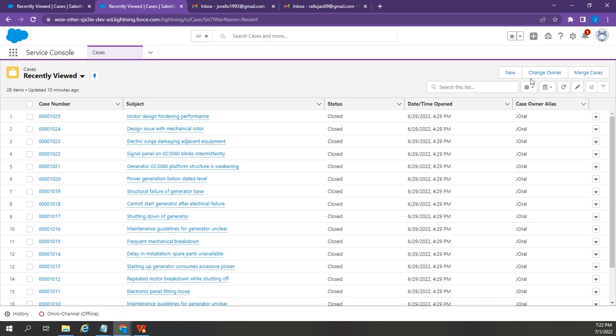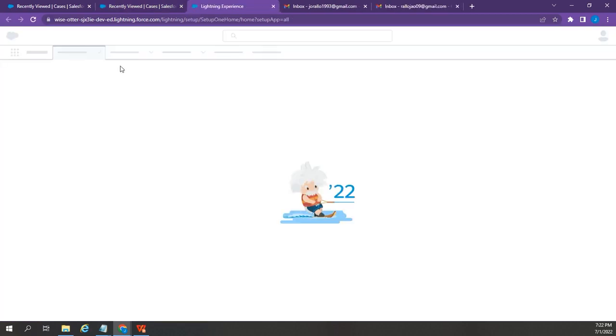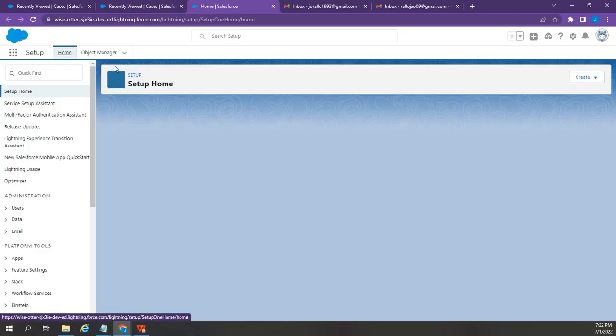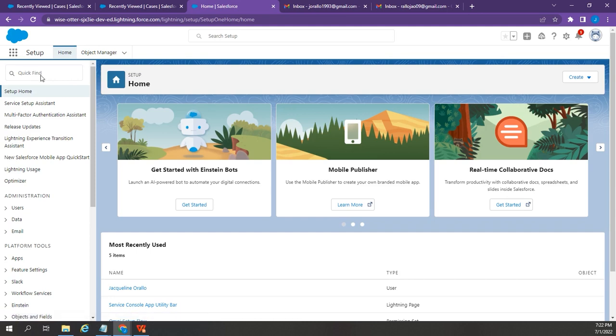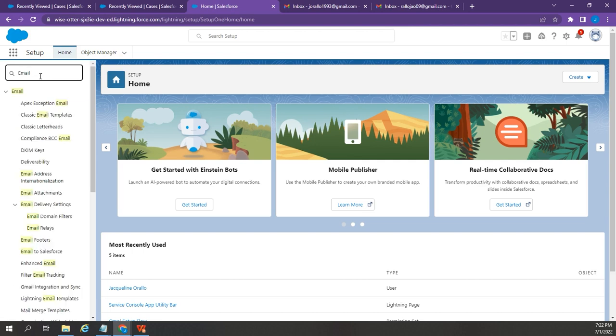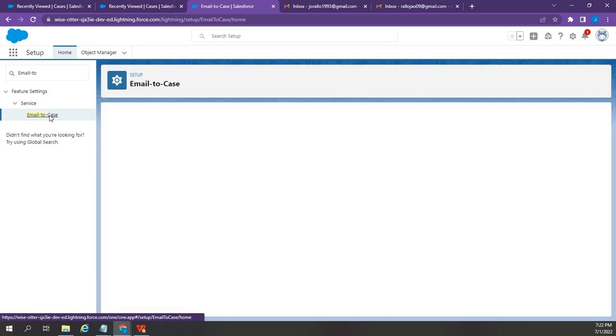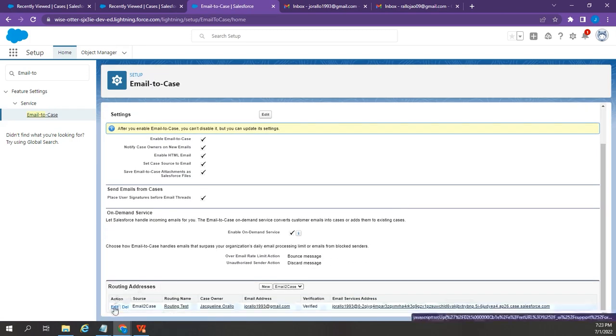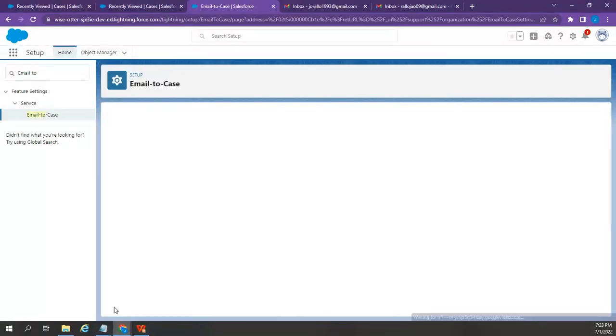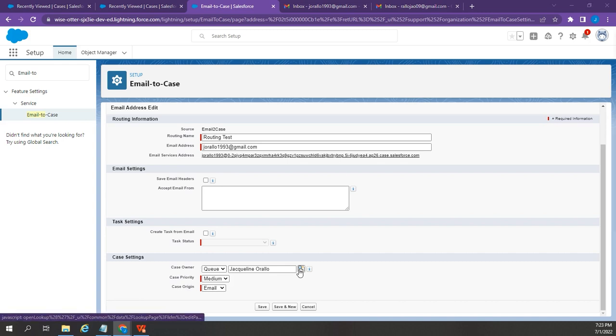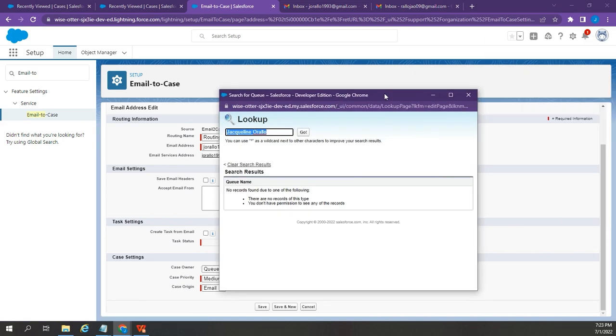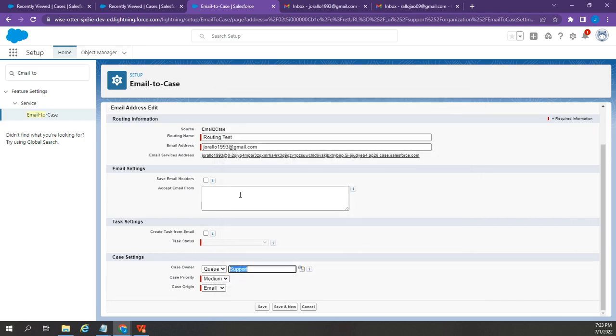To do that, let's go back to Setup Page, then go to Email to Case. Under Routing Address, click Edit. Choose Queue on the Case Owner. Then, select the queue that we have recently created, which is Support. I'm also going to change the Priority to High. Then, hit Save.